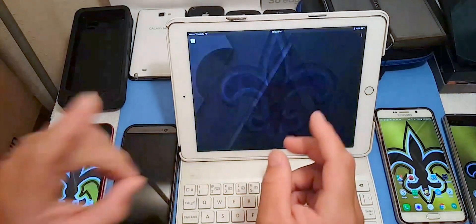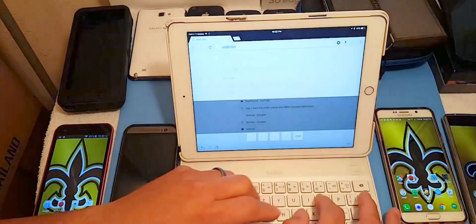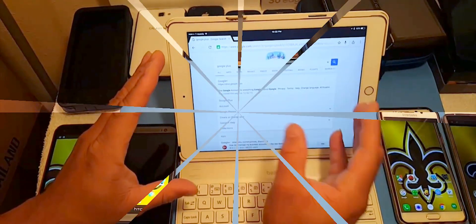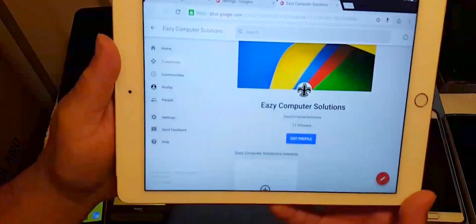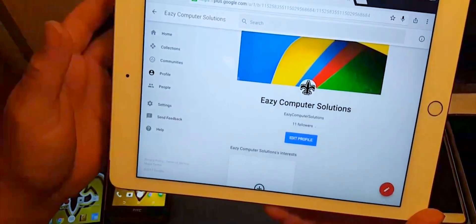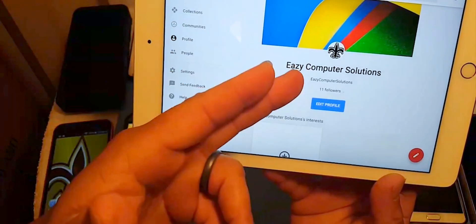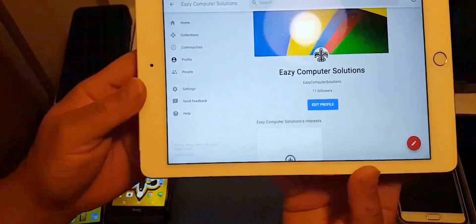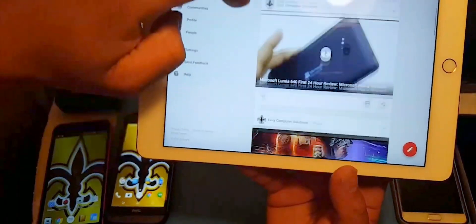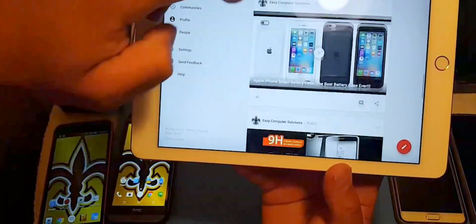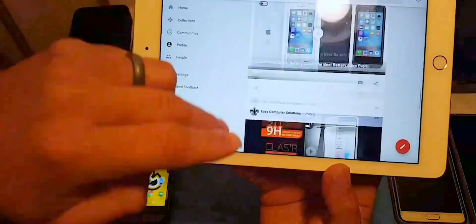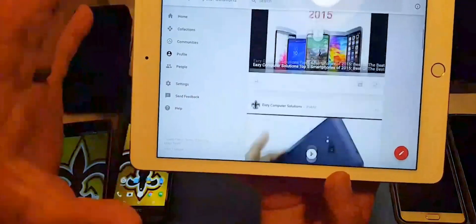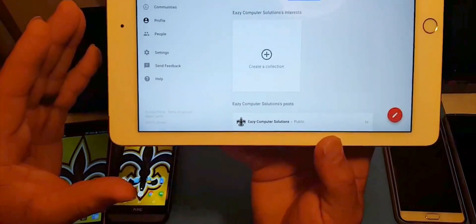First, you have to go to Google Plus — I'm doing this on my iPad. Go to your Google Plus page and find your YouTube section. When you upload any videos, they automatically go to your Google Plus. You'll see all your videos there — all your YouTube stuff syncs to your Google Plus page.